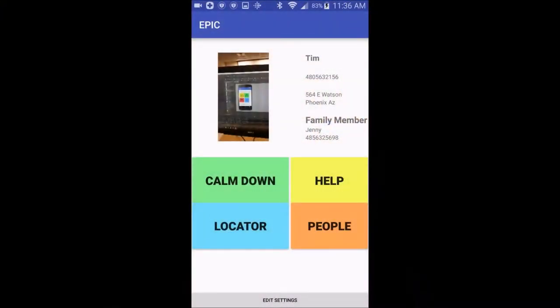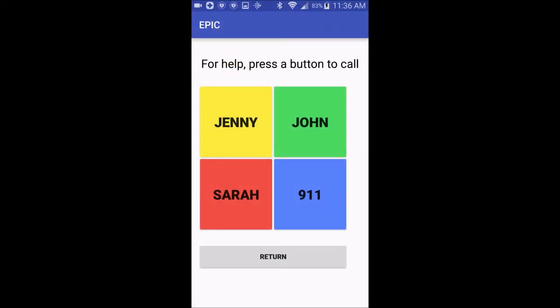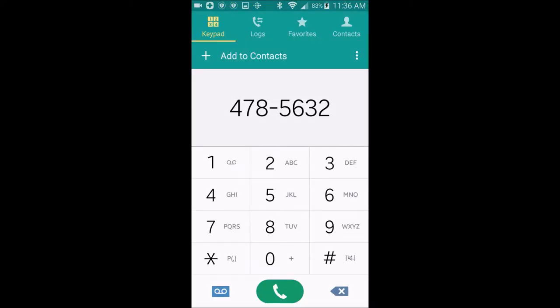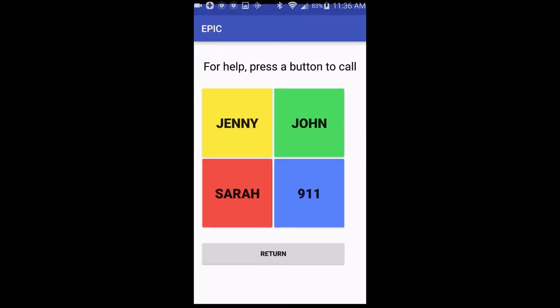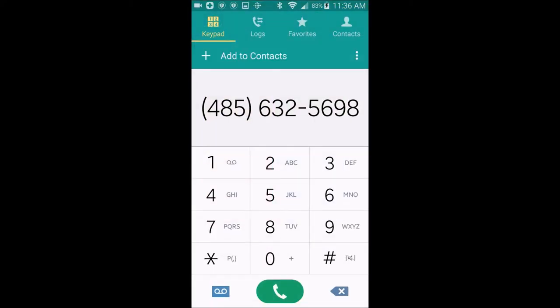The feature I'm going to talk about is the help button. Sometimes when you get frustrated you just need to call somebody for help. We have a big button that says 'help,' and when you press it, the three names that you set up when you first set up the app will show up with big colorful buttons. 911 is also one of the choices.